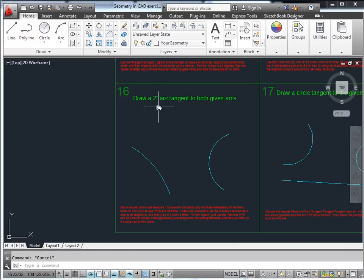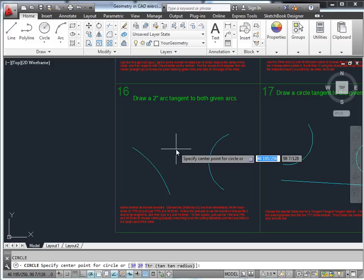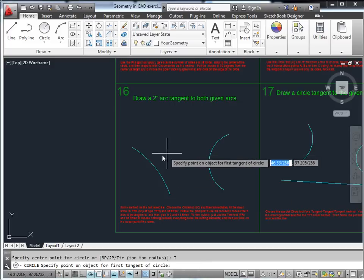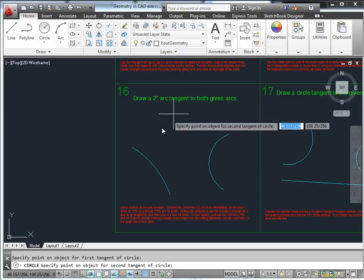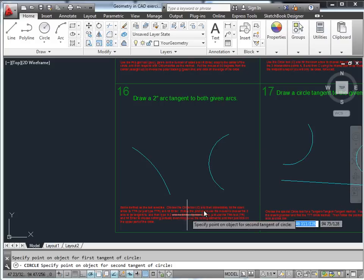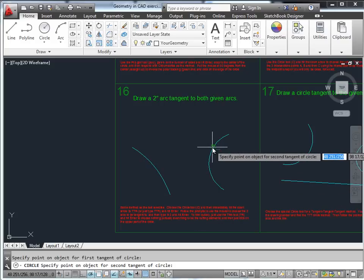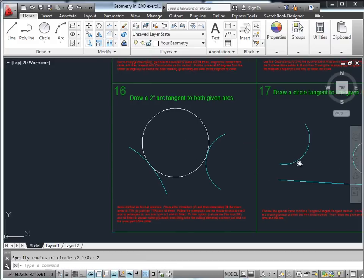Draw a 2-inch arc tangent to both given arcs. Very similar to the last one — just use circle TTR, specify the two arcs you're tangent to. If you want it up top, specify points up there, not down below. Enter the radius of 2 and press Enter. That creates the circle that's tangent, then trim as needed.